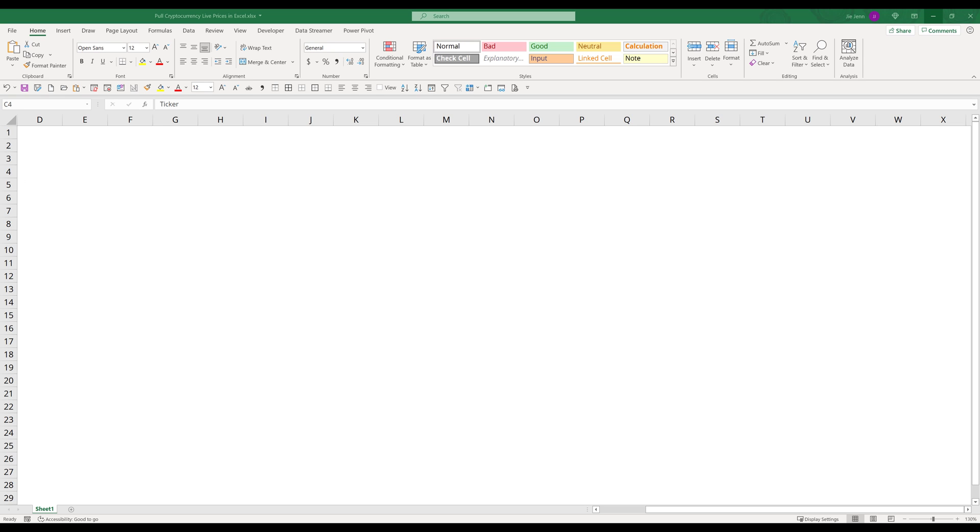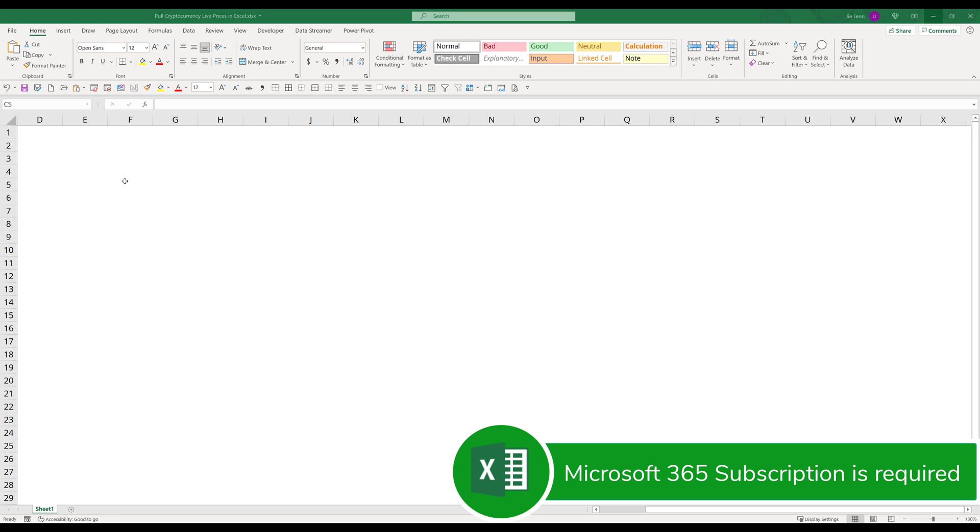This is going to be a pretty quick tutorial. Before I dive into the tutorial, you'll need to have Microsoft 365 subscriptions to use the data types feature.